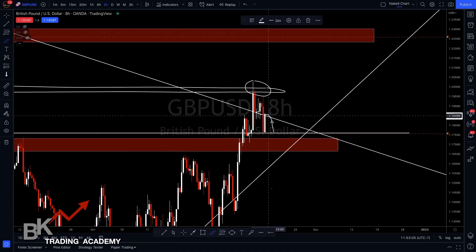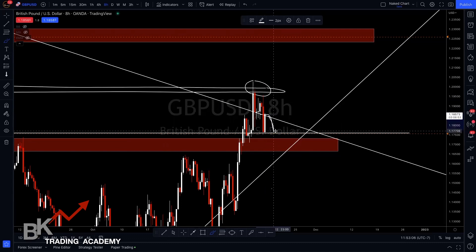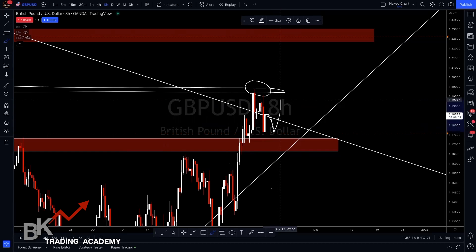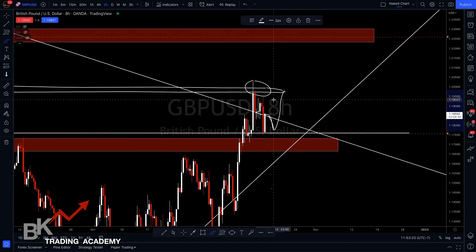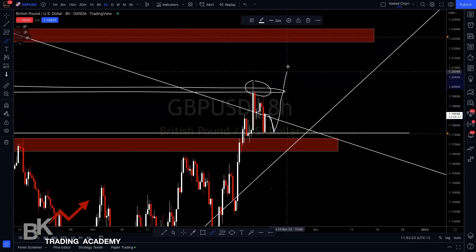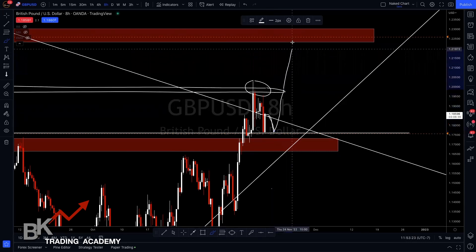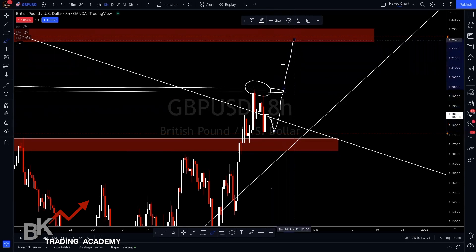If price happens to come back and dip to the support, I will enter with another lot size — it can be slightly higher or it can be the same. Regardless, once price comes back up, now you have two lots in and you can exit here. If you're more risk-tolerant and you don't mind standing in the trade for a couple of days or a couple of weeks, you can exit the trade up here for over 400 pips.